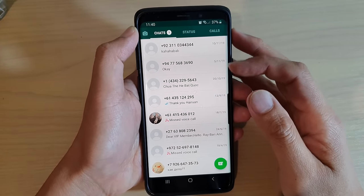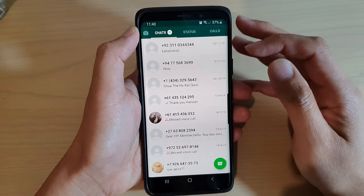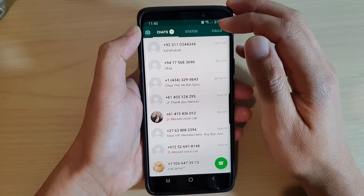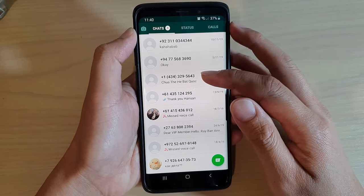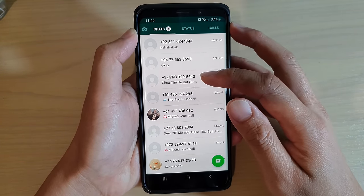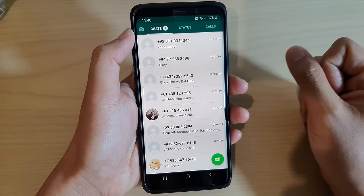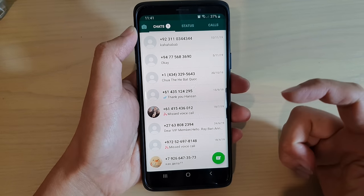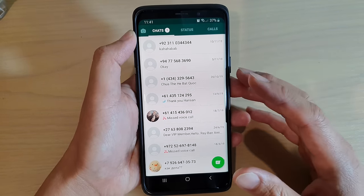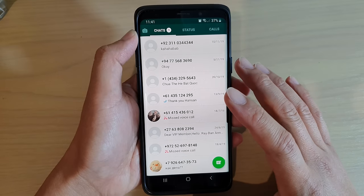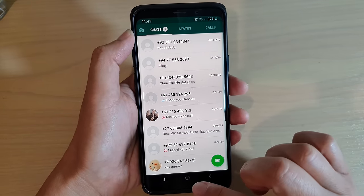Hi, in this video we're going to take a look at how you can fix a problem with WhatsApp not showing the contact name, but instead it's just showing the phone number as you can see here. So most likely the issue is because the app does not have permission to access the contacts app.